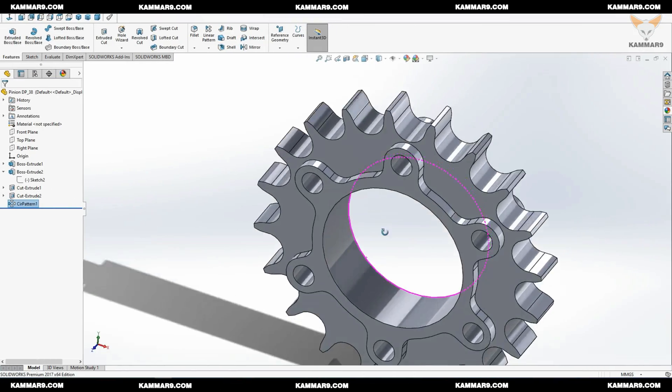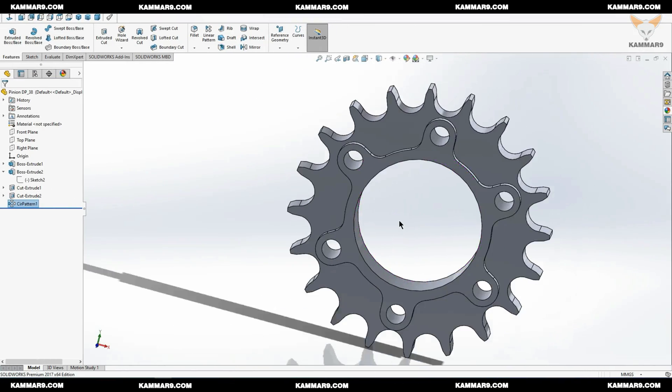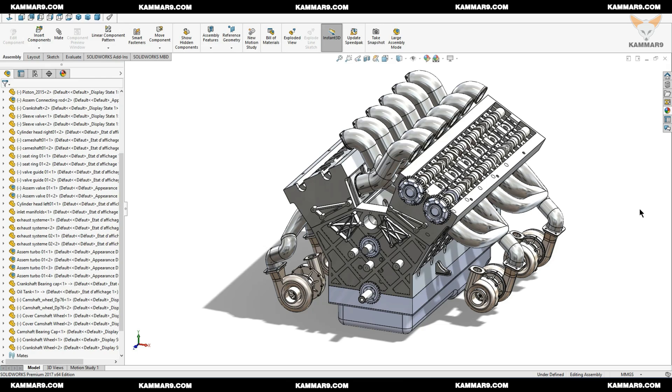Hi and welcome to a new tutorial on SOLIDWORKS. Here I continue working on the V12 engine series and that's the part you will model. It's called pinion DP38. The DP is a primitive diameter of 38.